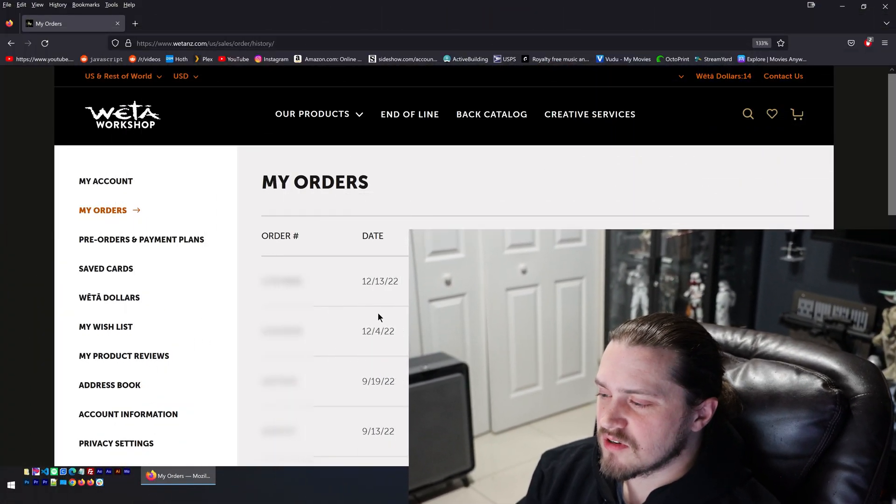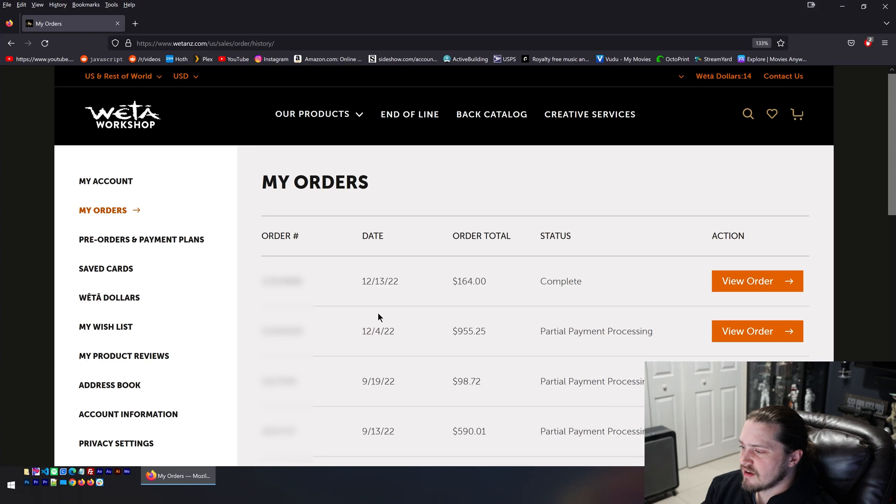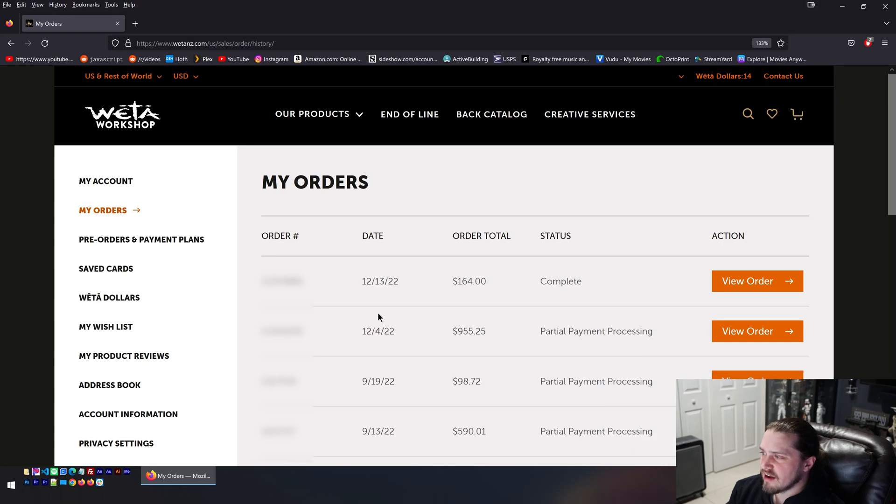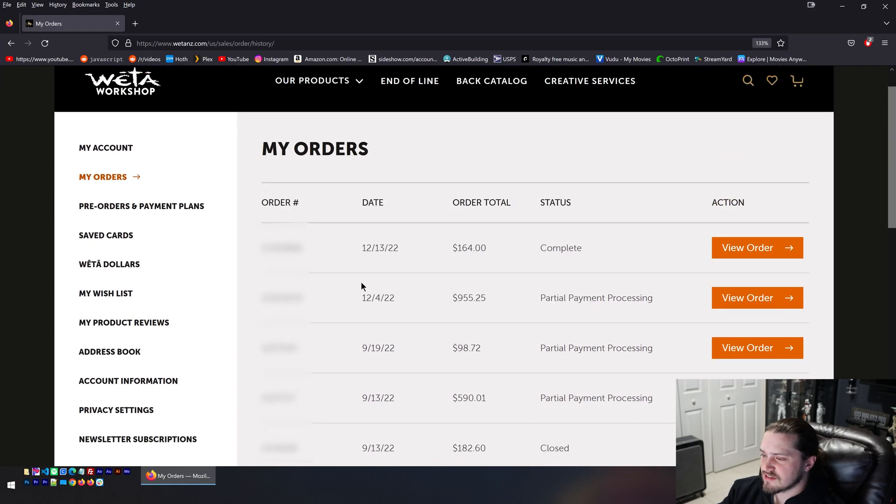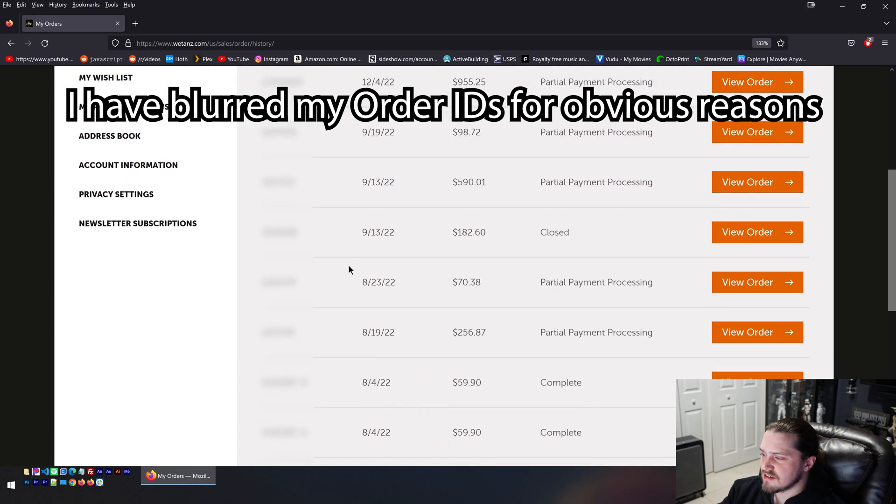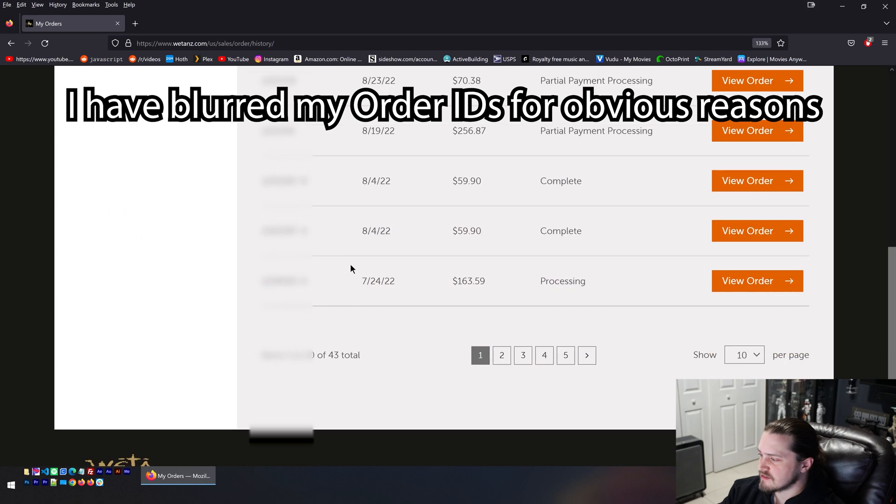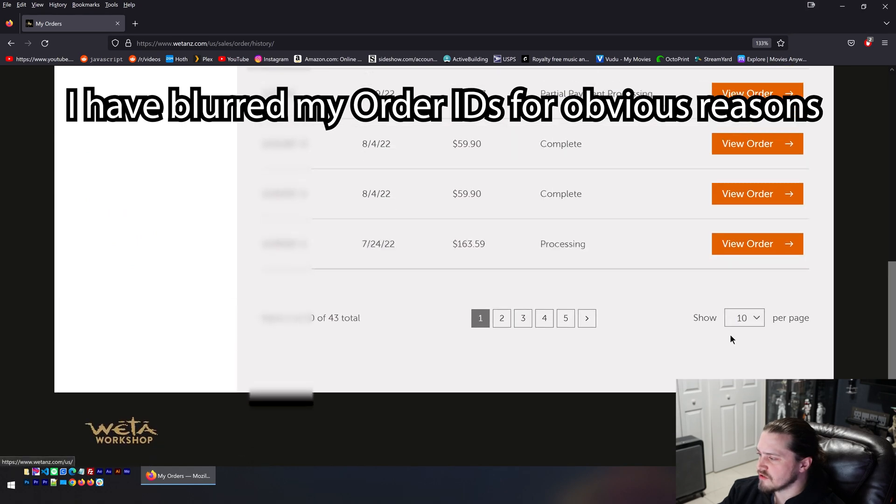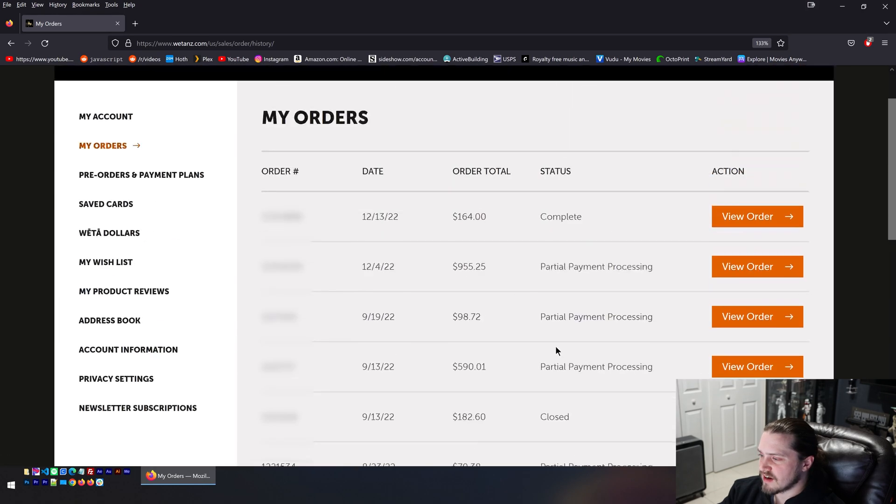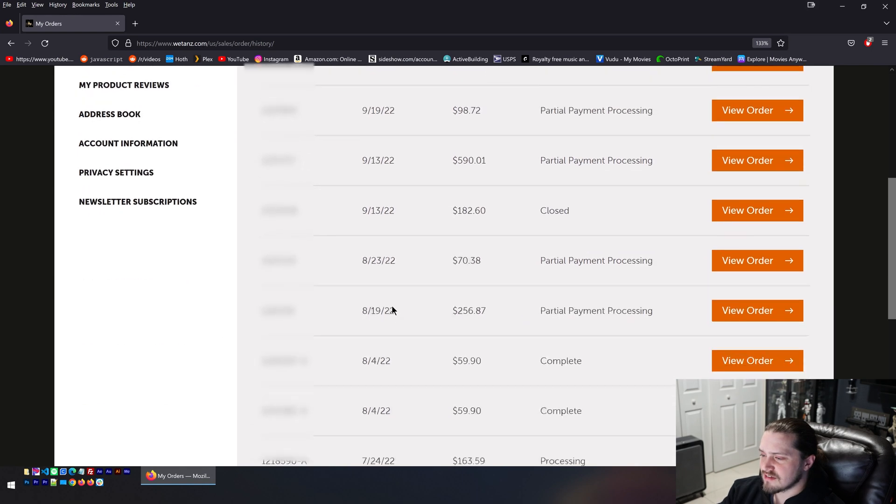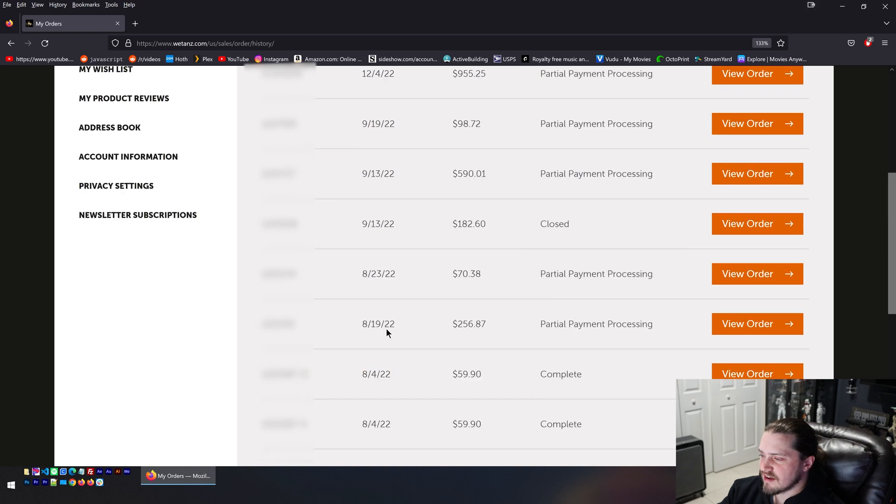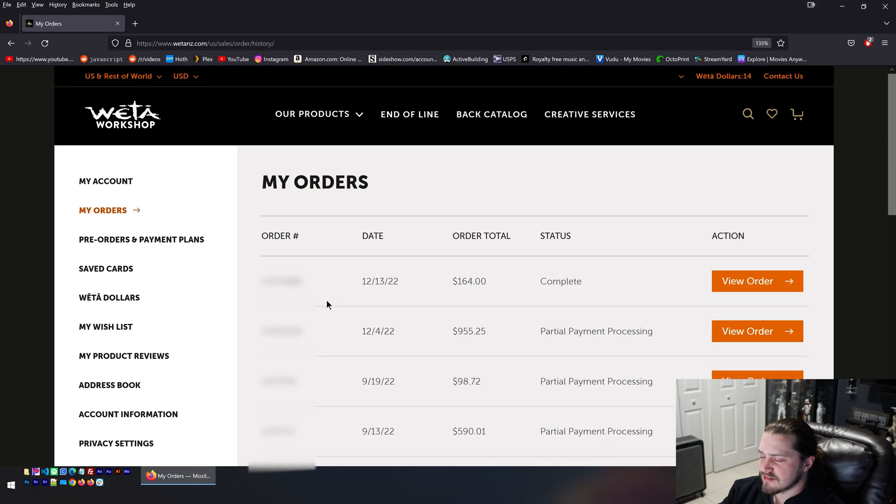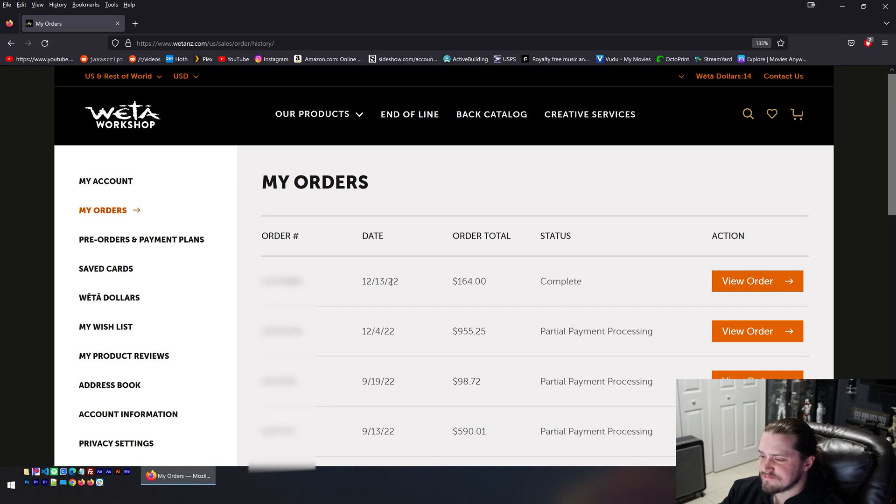So if you take a look right here, you can see I am logged into my account on Weta's website. If you look right here, I am on the my orders page and you can see the last 10 orders that I've made on Weta's website. If you notice, every single item that's listed here has a price, the date you ordered it, the order number, the status, and then an action.